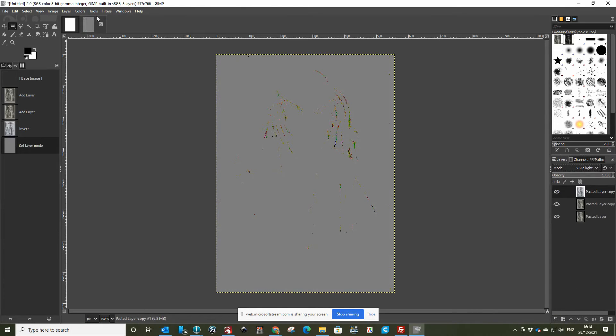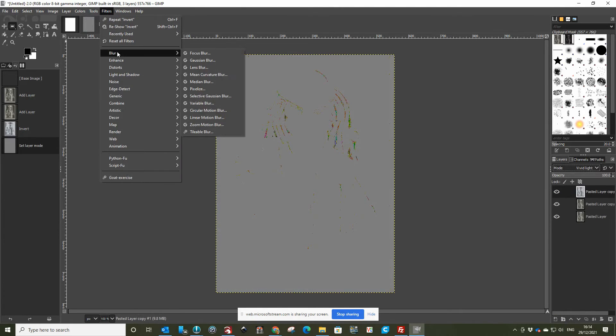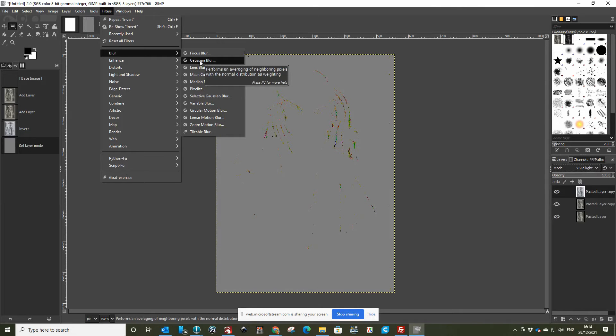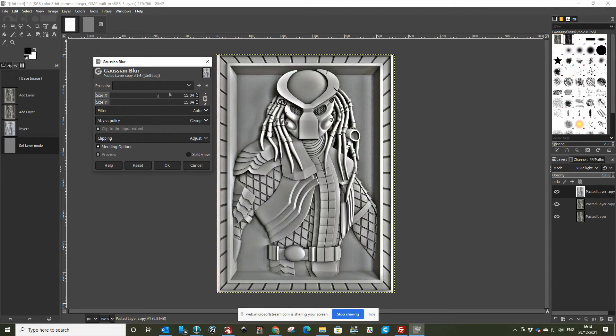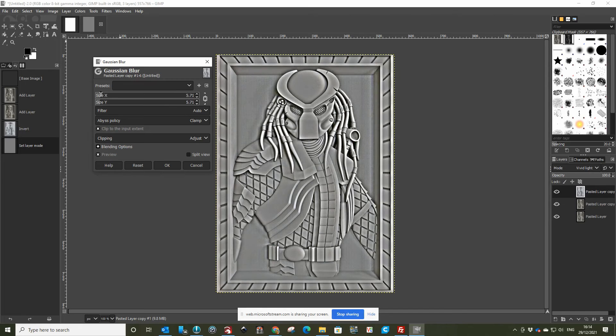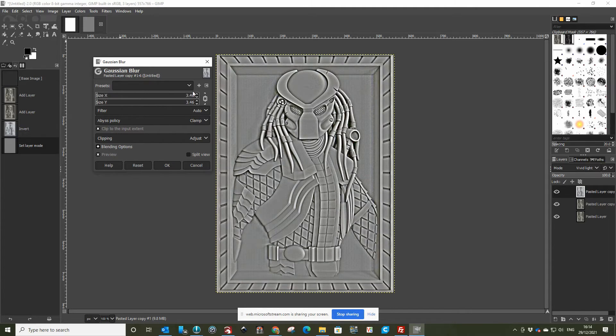We change the filter, the blur, to be a Gaussian Blur, and he drops it to about 3. So I'm just going to scale that down to about 3. That's close enough.